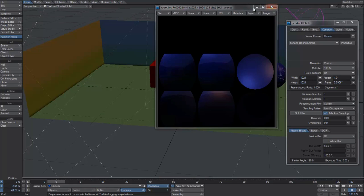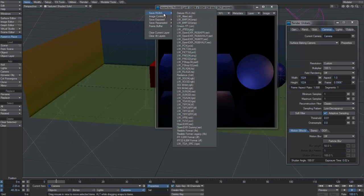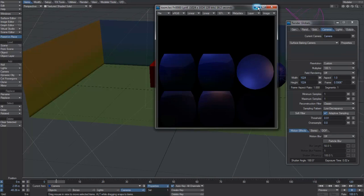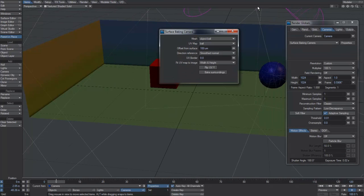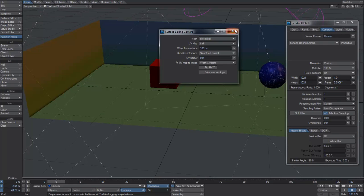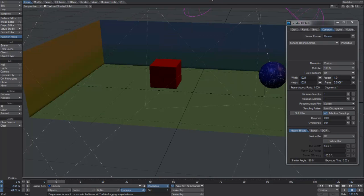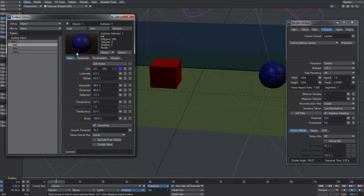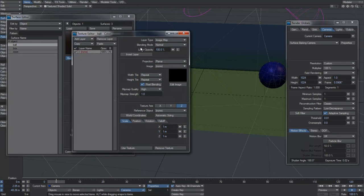So now all we need to do is save our image. I've already saved a few here so we can just cancel that. Then once you've baked all of the objects in your scene, we need to make sure that our objects themselves use those textures. To do that we're going to ball, hit the T for image map. We'll change the projection to UV, UV map to ball, and image to ball again.